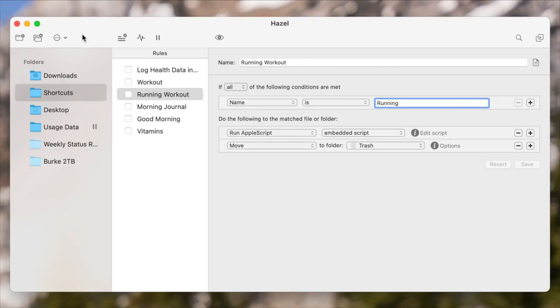So you might be wondering: what's the point of saving that into iCloud Drive? There's a file named "running" — but what does that do? Enter Hazel. My main Hazel installation is on an always-on Mac mini, which has lots of rules going on, so I'm just going to show you a simplified version on a different computer. And here is that rule — it looks at the Shortcuts folder.